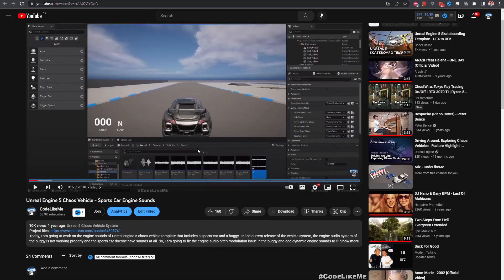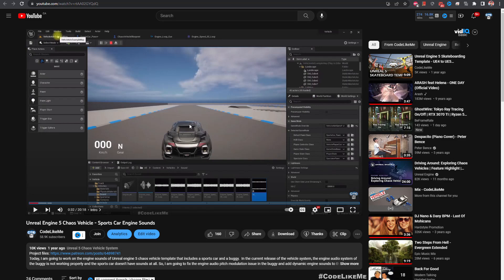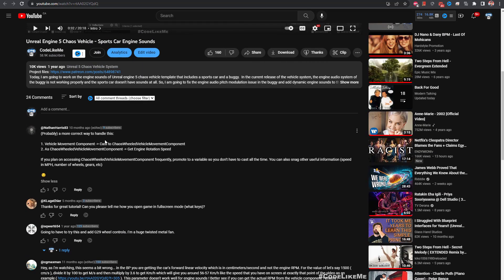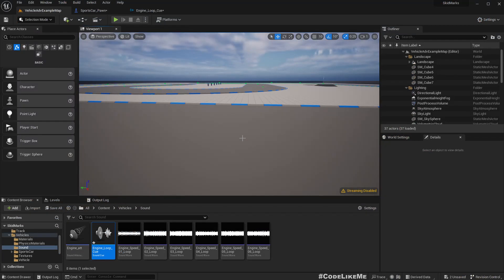We have already worked on the sound system for the cars in this video, but at the time I was using just the velocity of the car to derive the engine sound. There is a better way to do that using the Chaos Wheel Vehicle Movement Component, from which we can get the engine RPM. Someone had pointed that out, and yesterday we fixed the skid marking system to use that component, so today we are going to fix the sound system using it as well.